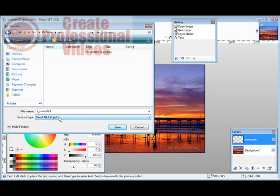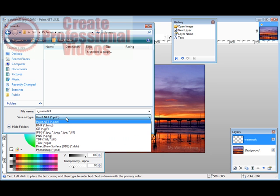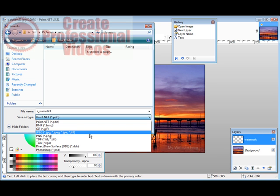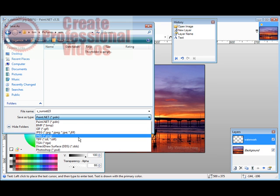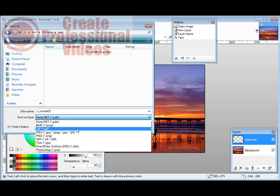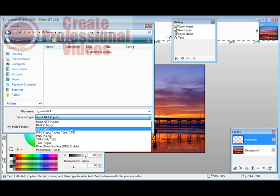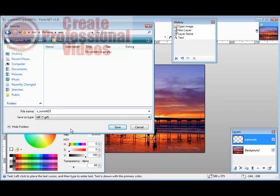Now you can either save it as a paint.net project file or you can save it as a picture file right away. To do that you're going to have to save it in GIF format.